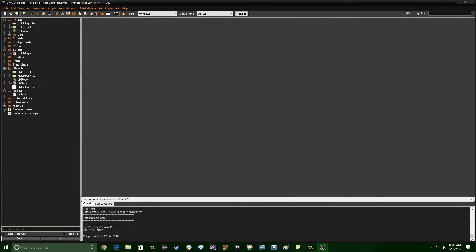Greetings and welcome back. My name is Aaron Craig with Beyond Disgames, and in this third part we are going to start getting the choices for our dialogue system set up. Let's go ahead and dive right into it.